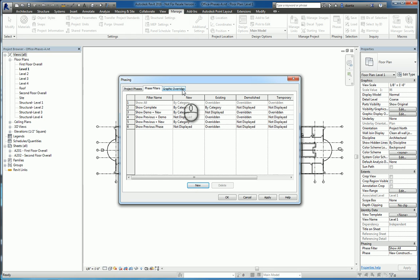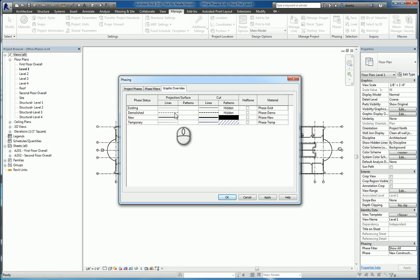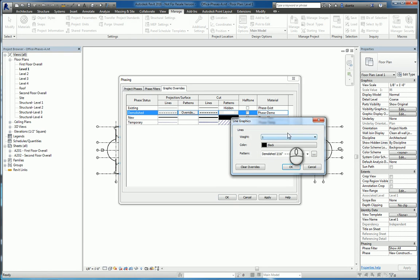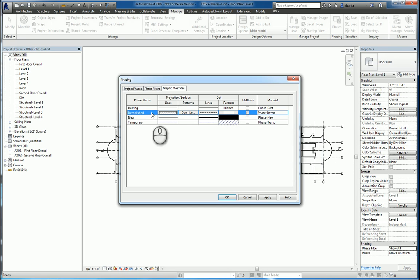If we go to the graphics override tabs, this tab describes what each of these fields where it says overridden stands for. So I can see existing, demolished, new, temporary. For example, here under demolished, we see that it has a line weight of 1, a color of black, and a pattern of demolished 3/16th of an inch. Each one has its own set of conditions.